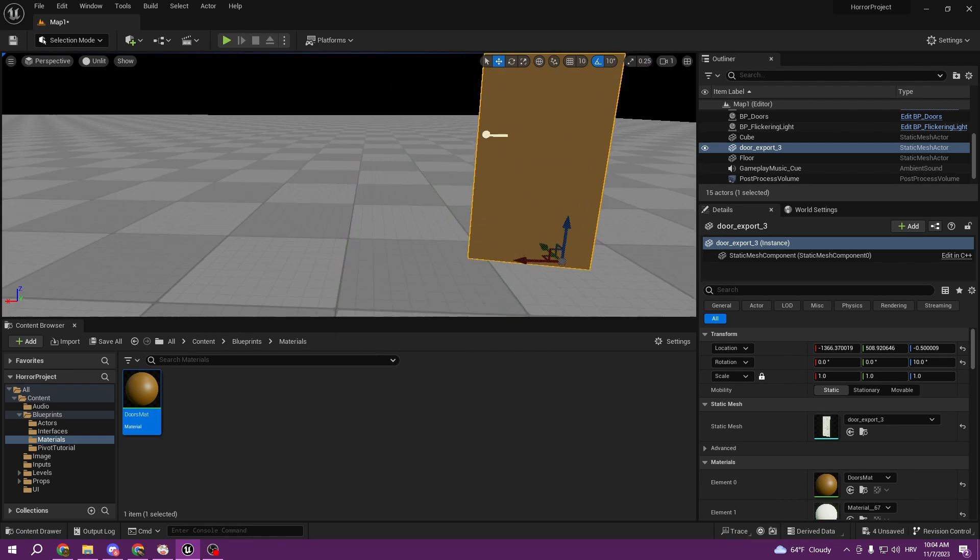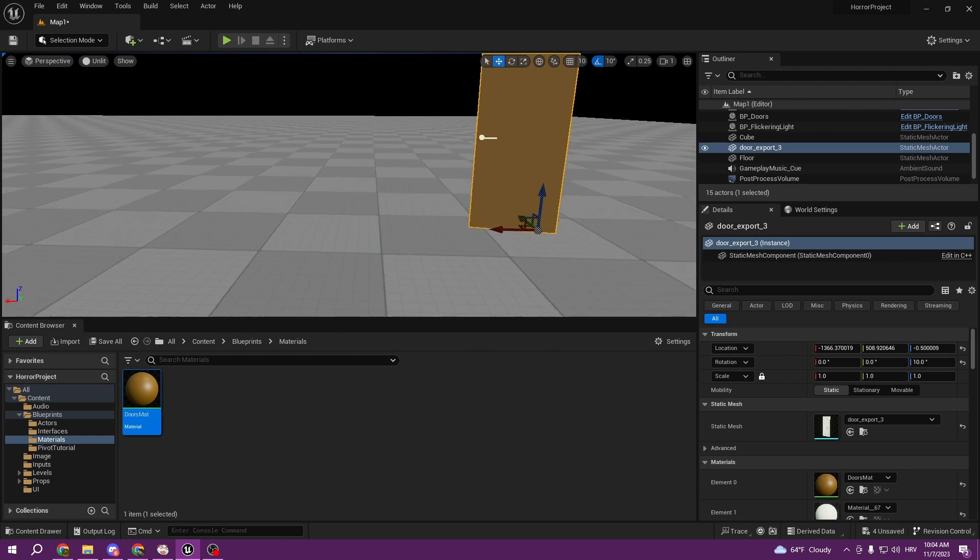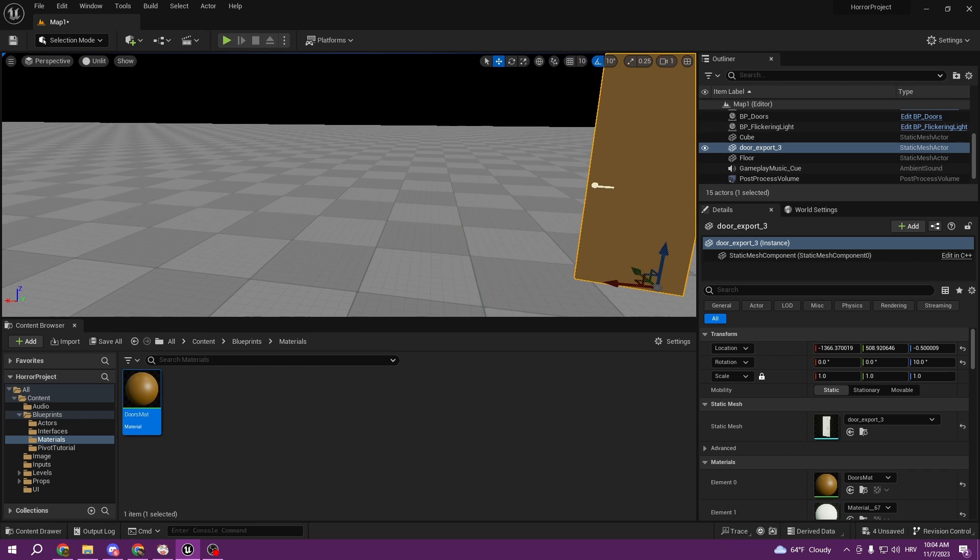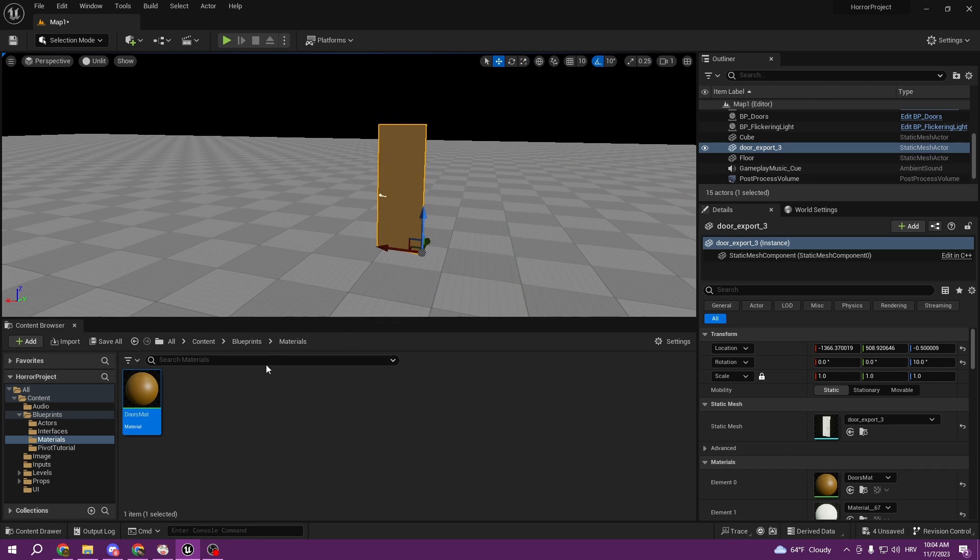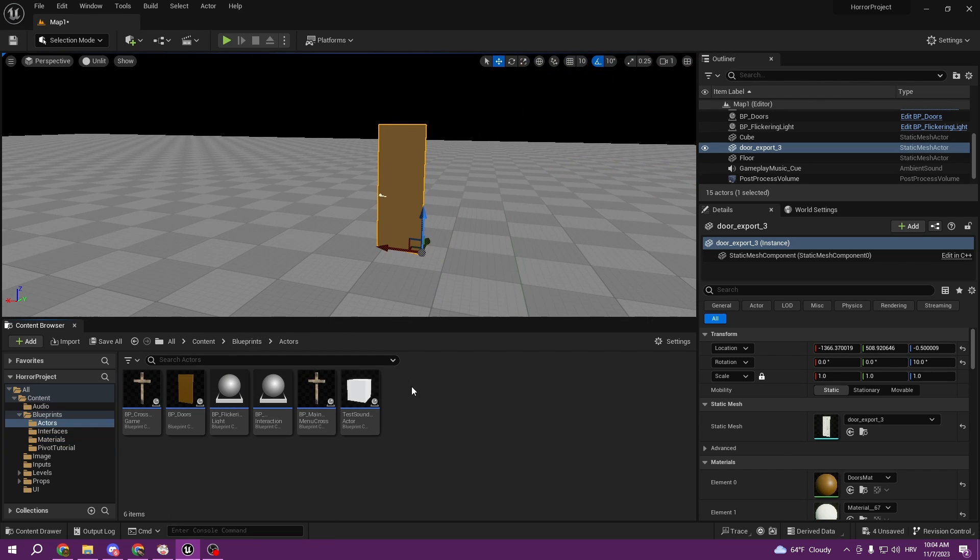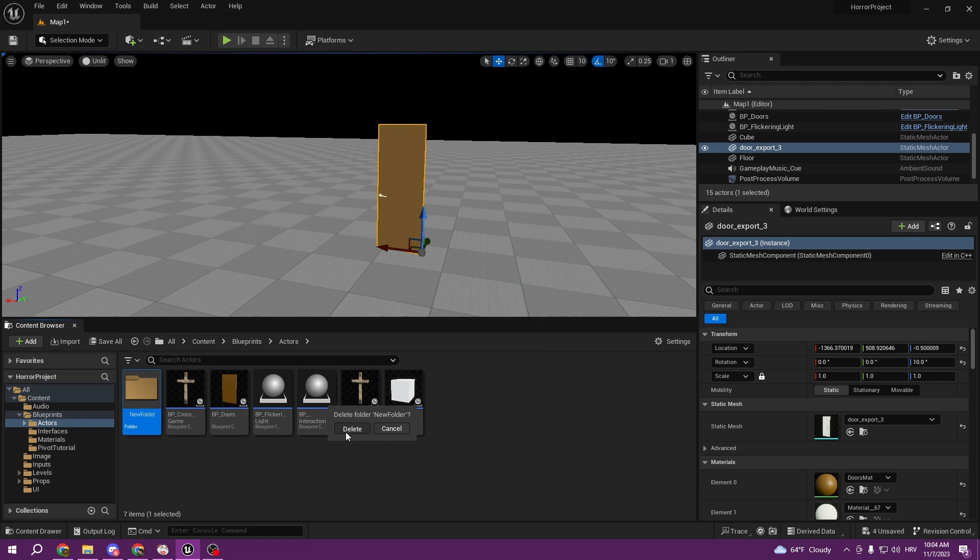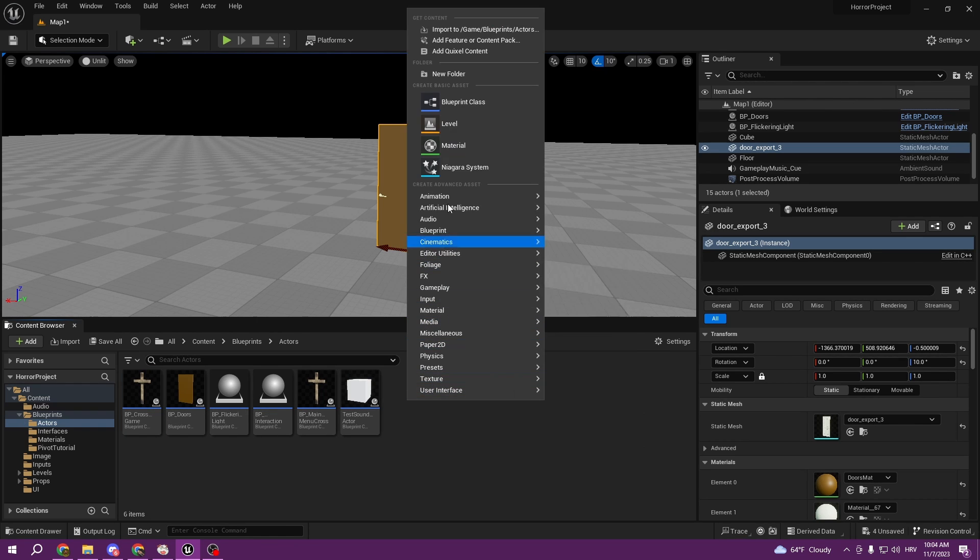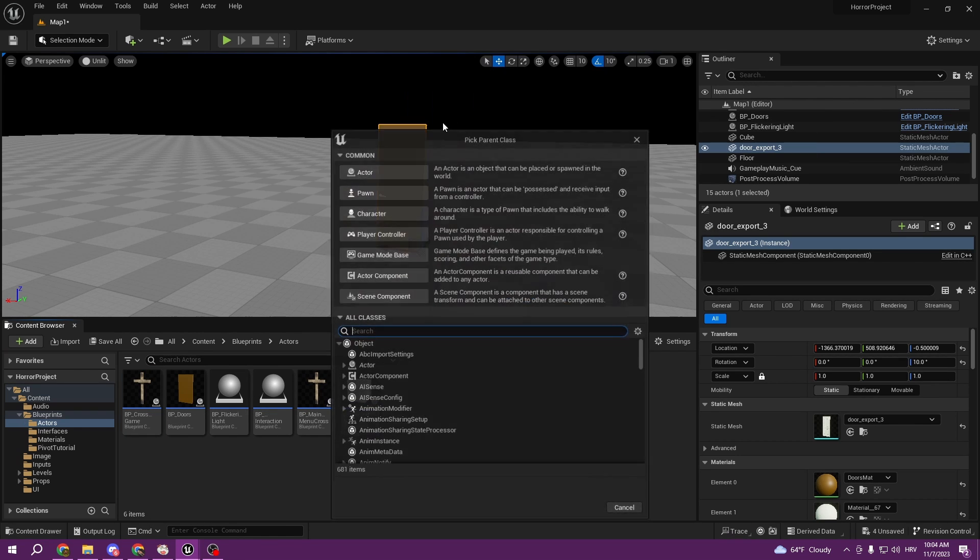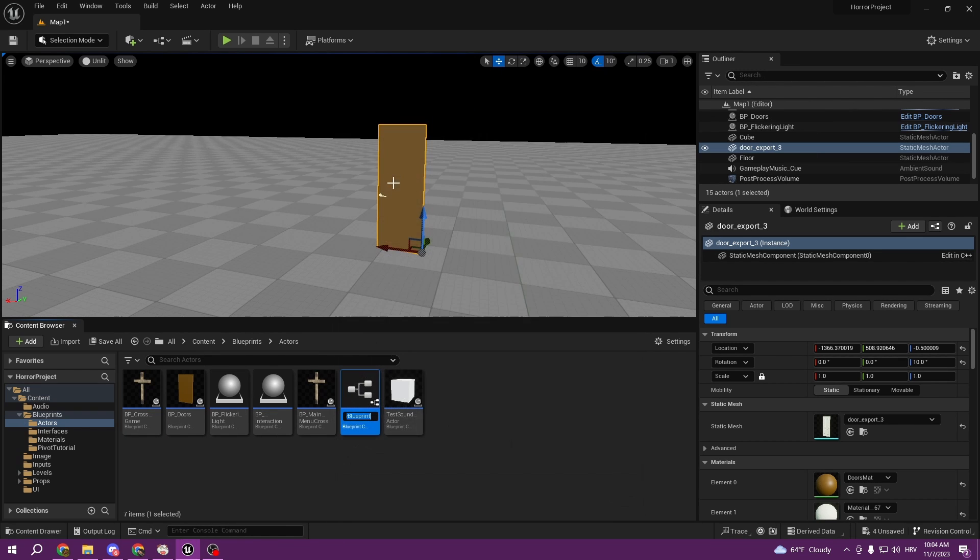But if you were to make a blueprint actor you wouldn't have this, and I'm gonna show you. So I'm gonna create a blueprint class, make it as an actor, and call it pivot doors just to show you for example.